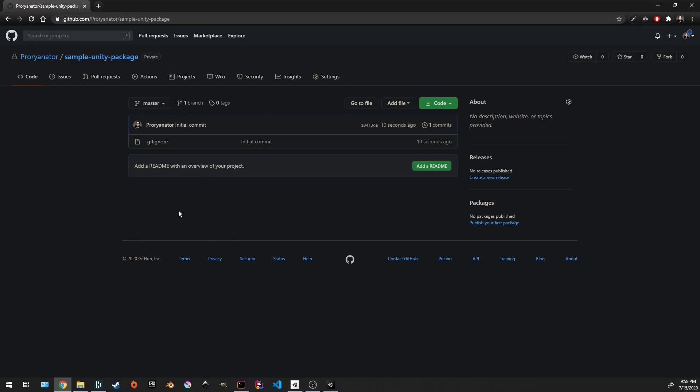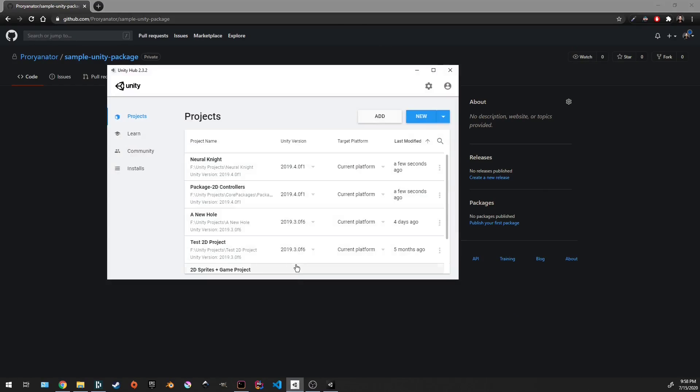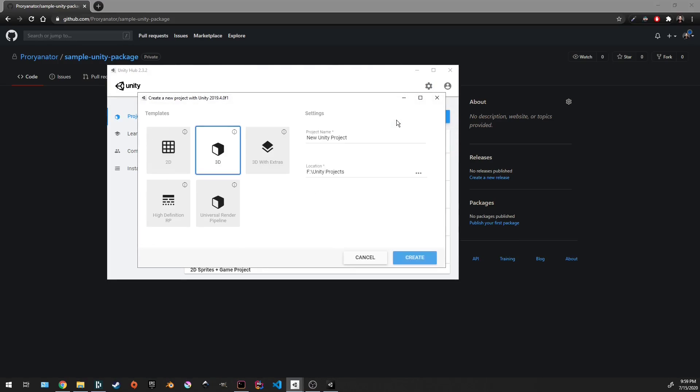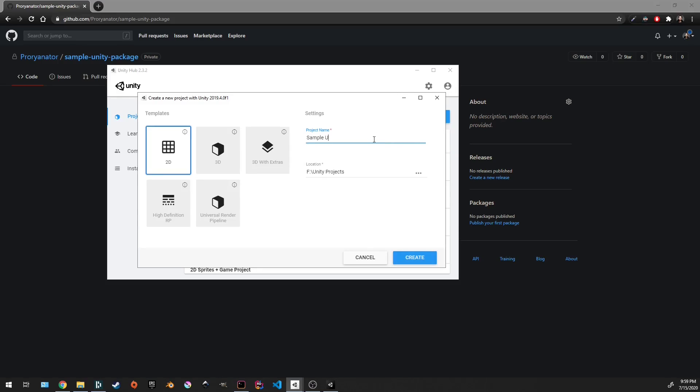So this is all created and we want to go to Unity and create a new project in the Unity version you want to use. Doesn't matter if it's 2D or 3D, but I like using 2D. So let's call this one also sample Unity package.